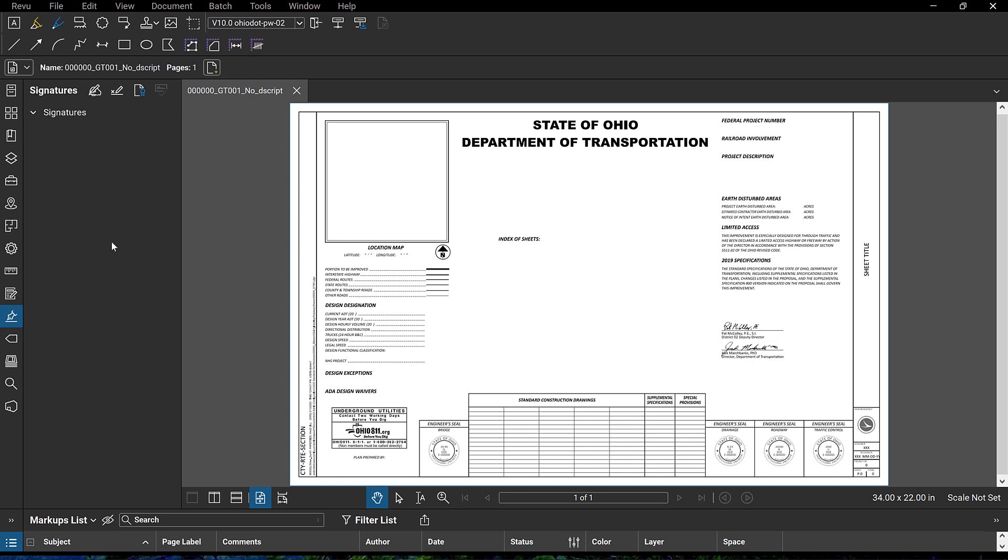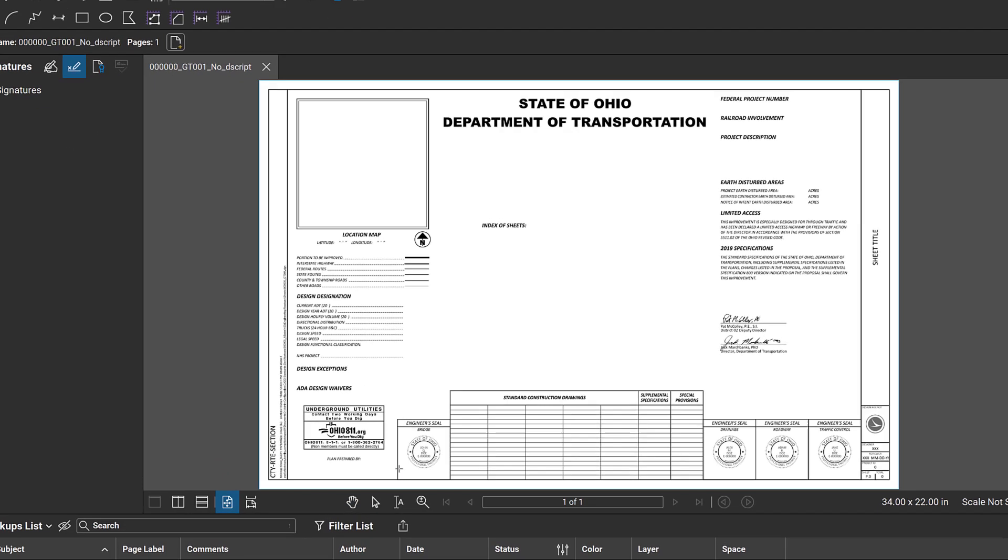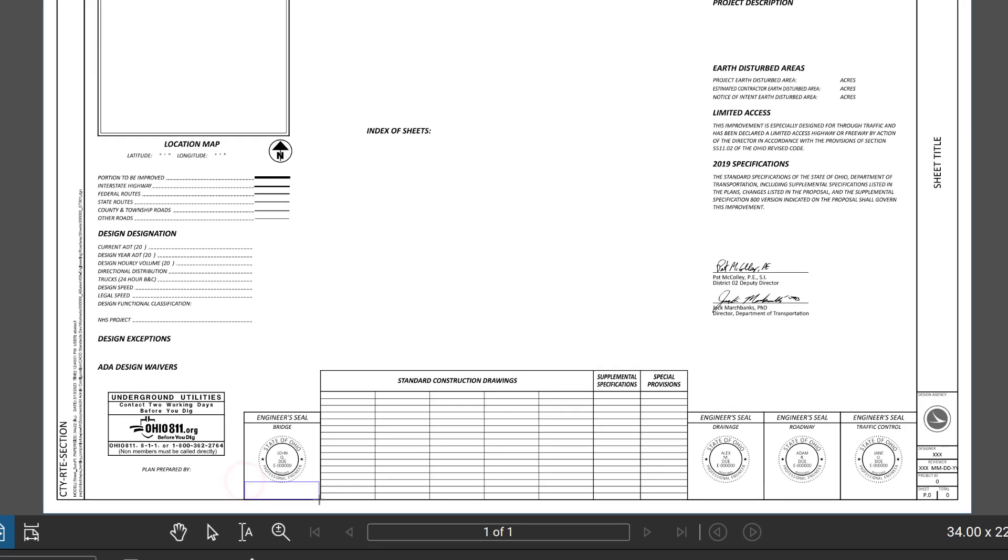The first thing you're going to want to do is go to the tool palette here and select the signatures tool selection. Then we're going to go up here and select the signature fields tool. And we're going to drag and drop the signature fields.